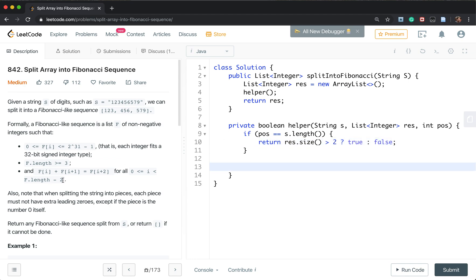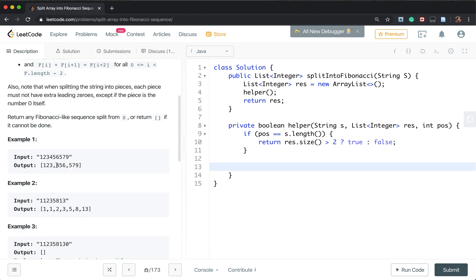And now like we current at the 3. We should go to write. Because we need to decide whether we just have this number 3 or we get 34 or we get 345.